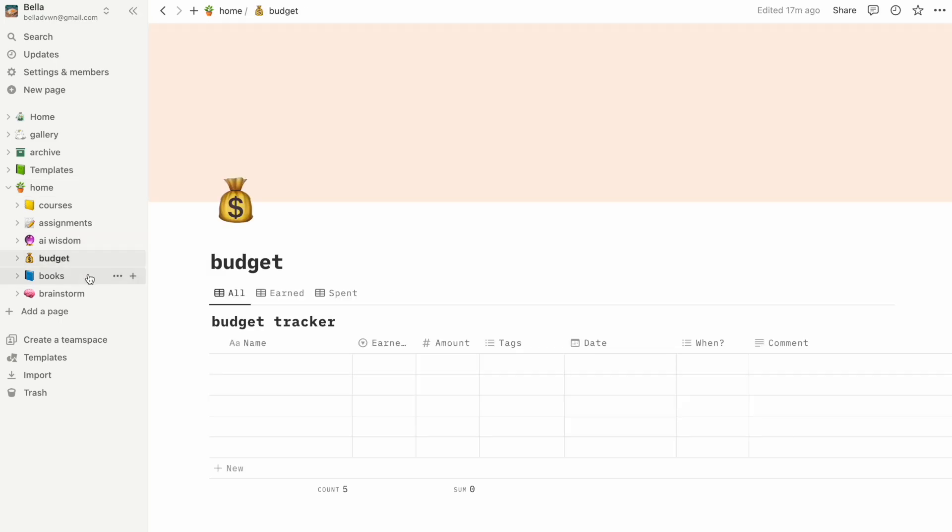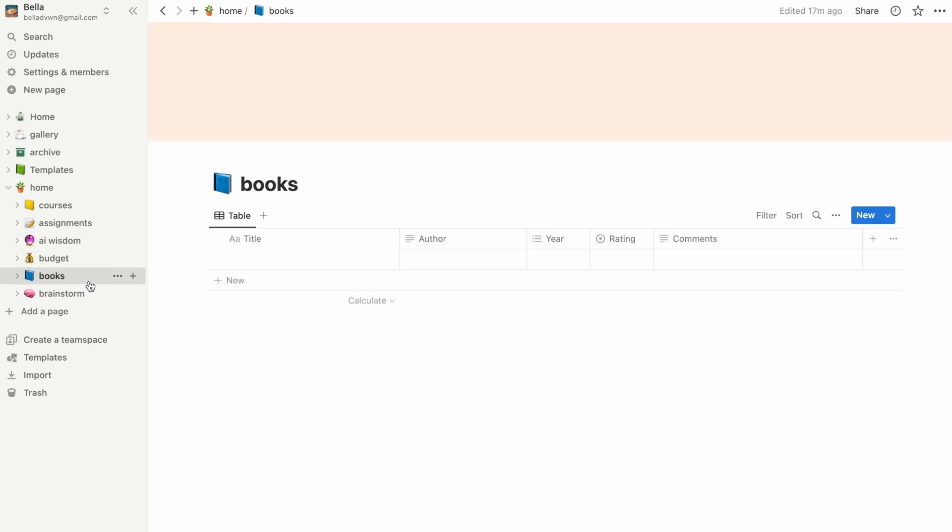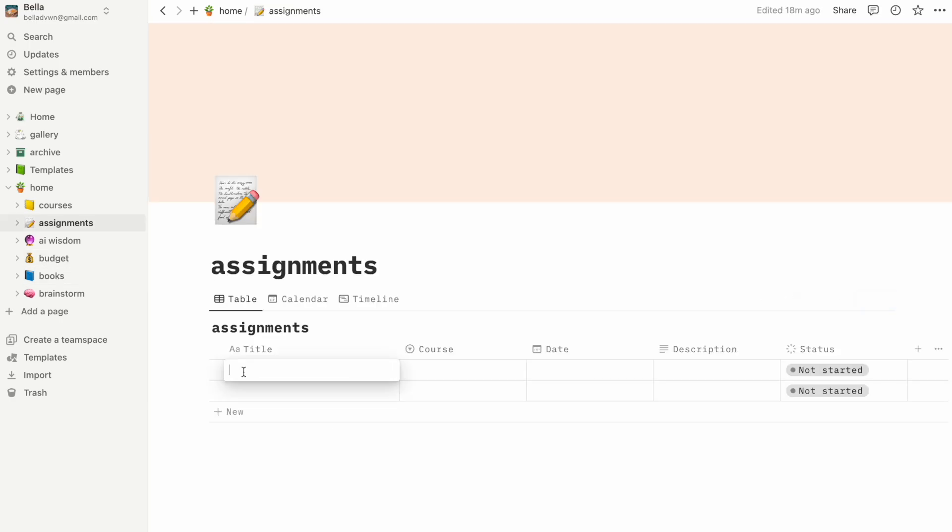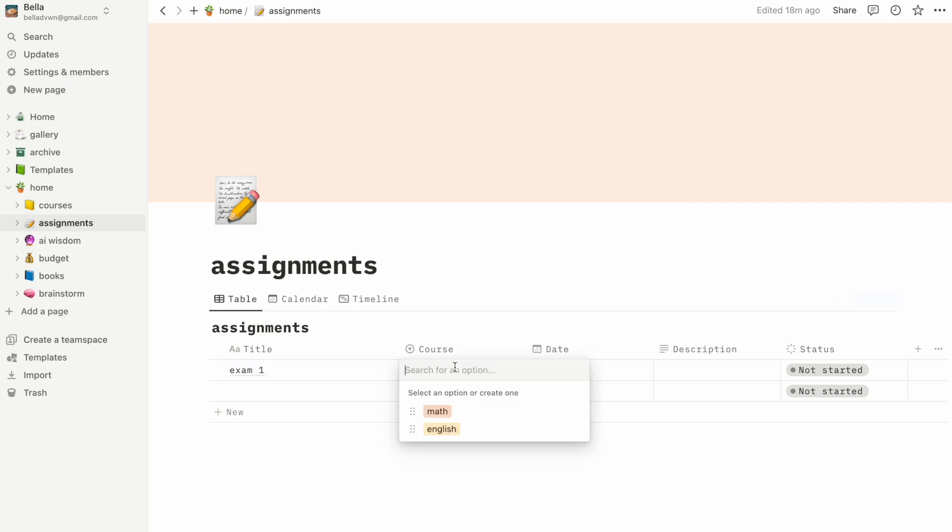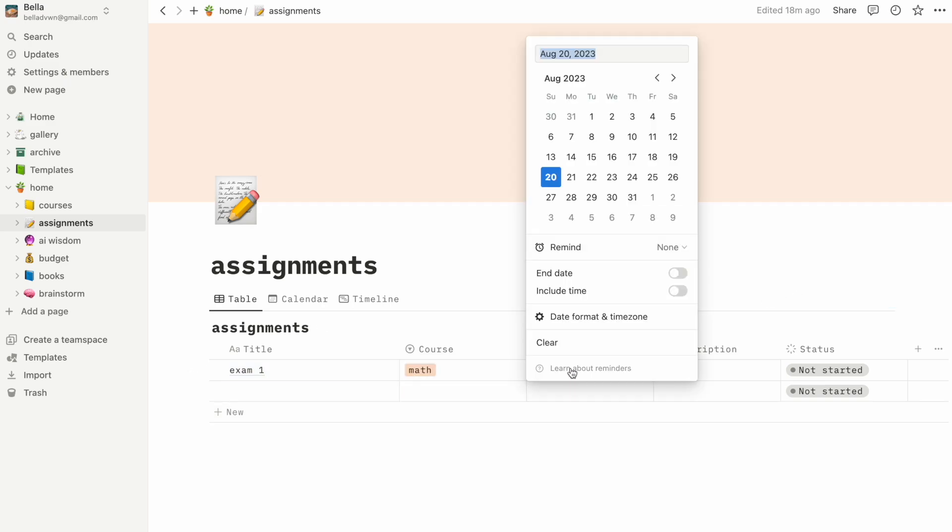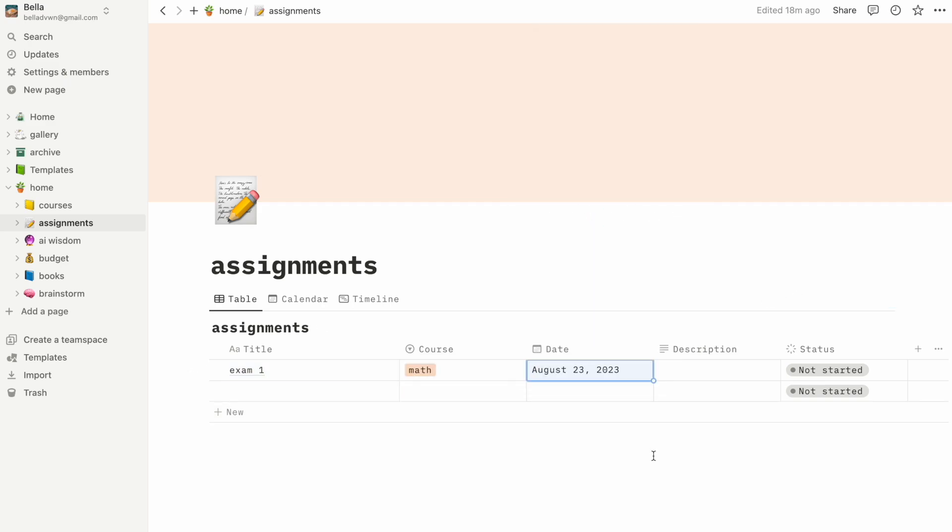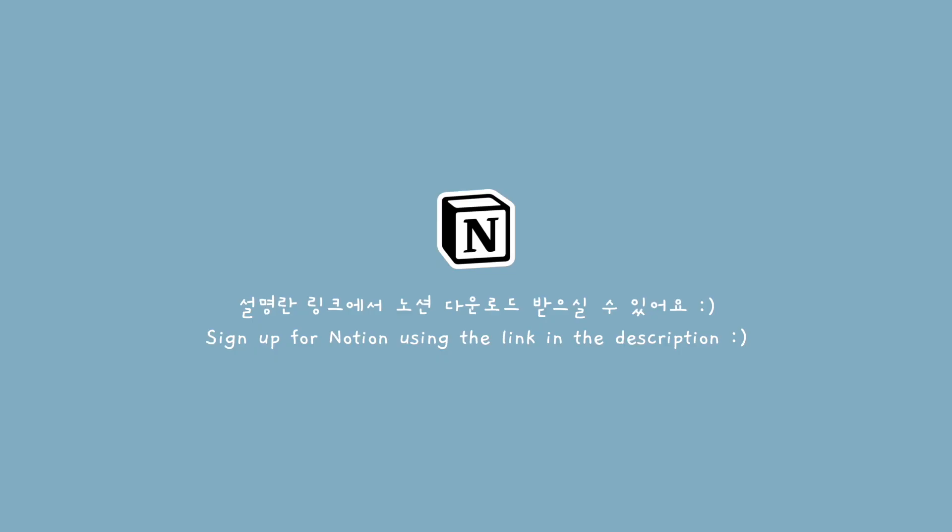So that about wraps it up for this video. I hope this content was helpful and please leave in the comments if you guys have any questions or anything else you'd like to see relating to Notion. Thank you so much for watching and also thank you to Notion for sponsoring this video. I'll see you guys in the next one.